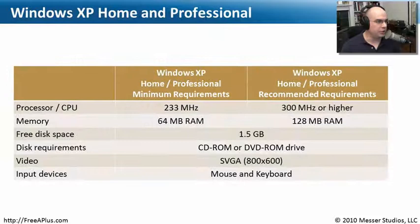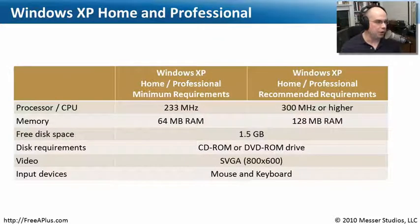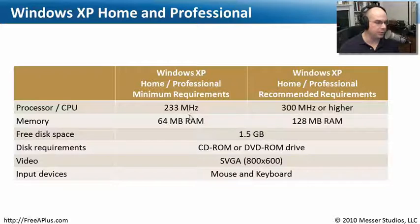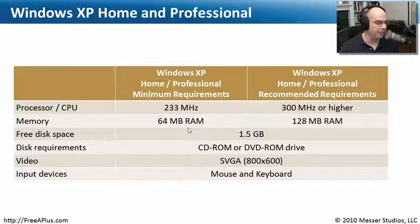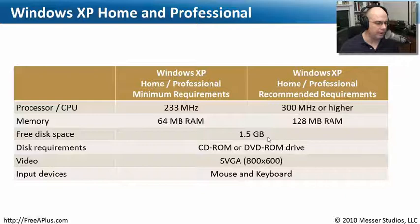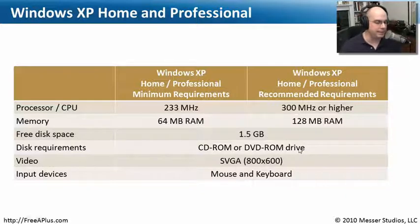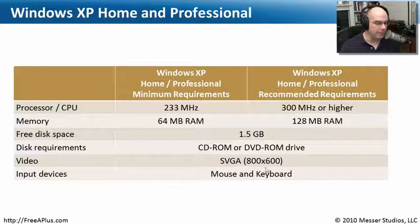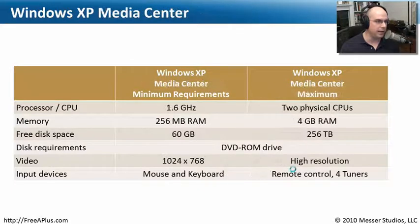As a refresher, Windows XP Home and Professional have these minimum and recommended requirements. We need at least 233 megahertz and 64 megabytes of RAM, and in all cases, one and a half gigabytes of hard drive space with a CD-ROM or DVD-ROM drive to be able to read the installation media, at least an 800 by 600 SVGA screen for our video, and of course have a mouse and a keyboard available as well.